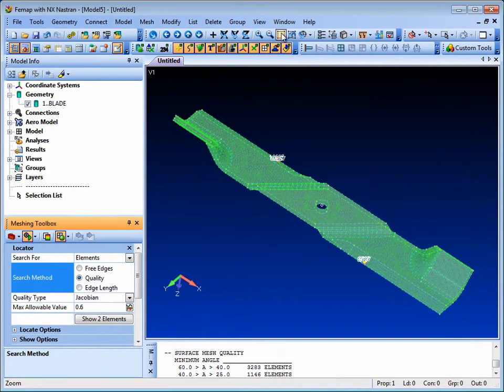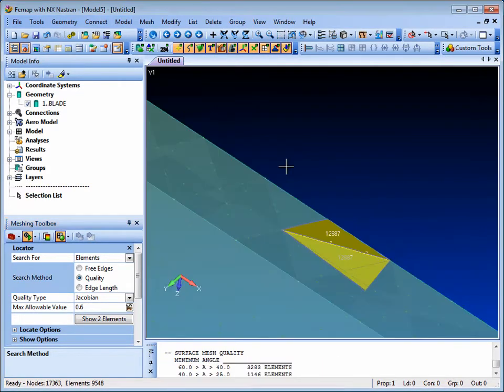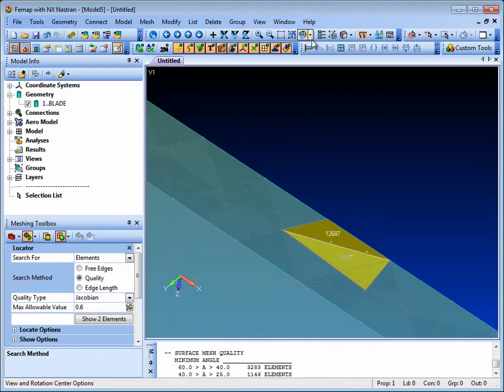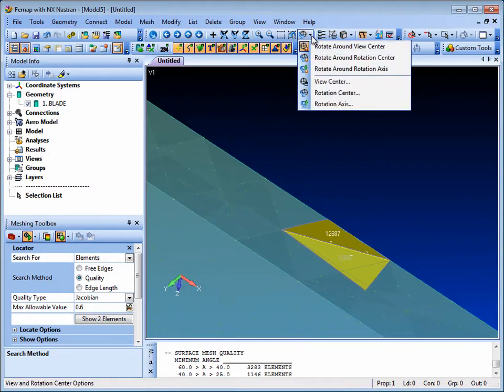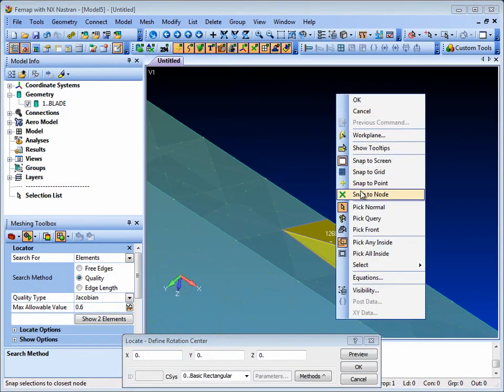Let's zoom up and view one of the elements. And we can set the view rotation center to be one of the local node points and ensure that the element remains in view while it's rotated.